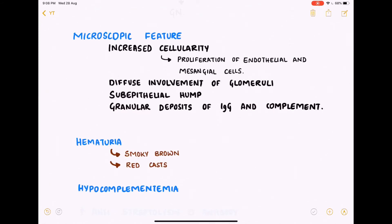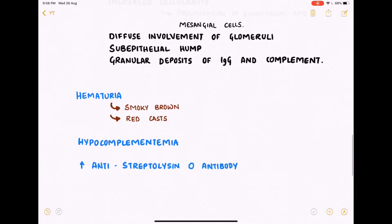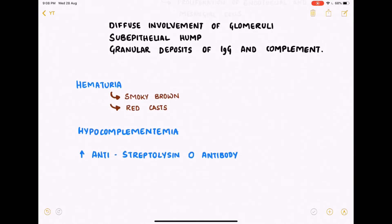Microscopic features include increased cellularity due to proliferation of endothelial and mesangial cells, diffuse involvement of glomeruli, sub-epithelial humps, and granular deposits of IgG and complement. Associated features include hematuria, which presents as smoky brown-colored urine and red casts when seen microscopically.